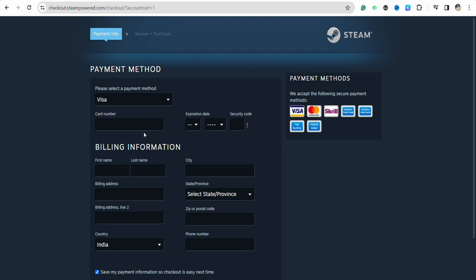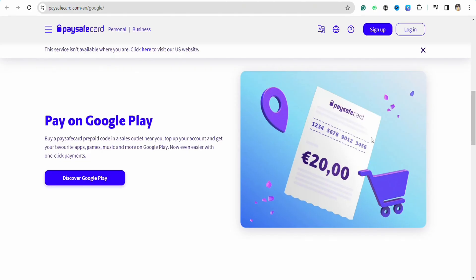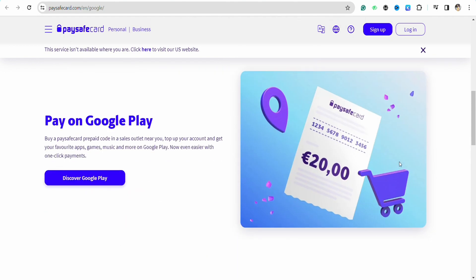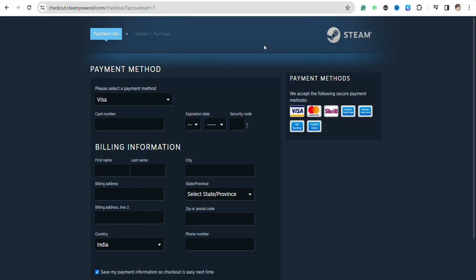Now on the card number section, enter your PaySafe card number. Copy your PaySafe card number from the card that you have, along with the CVC code and expiration date. Come back to your Steam account and enter the card number here along with the expiration date, CVC code, and security code.